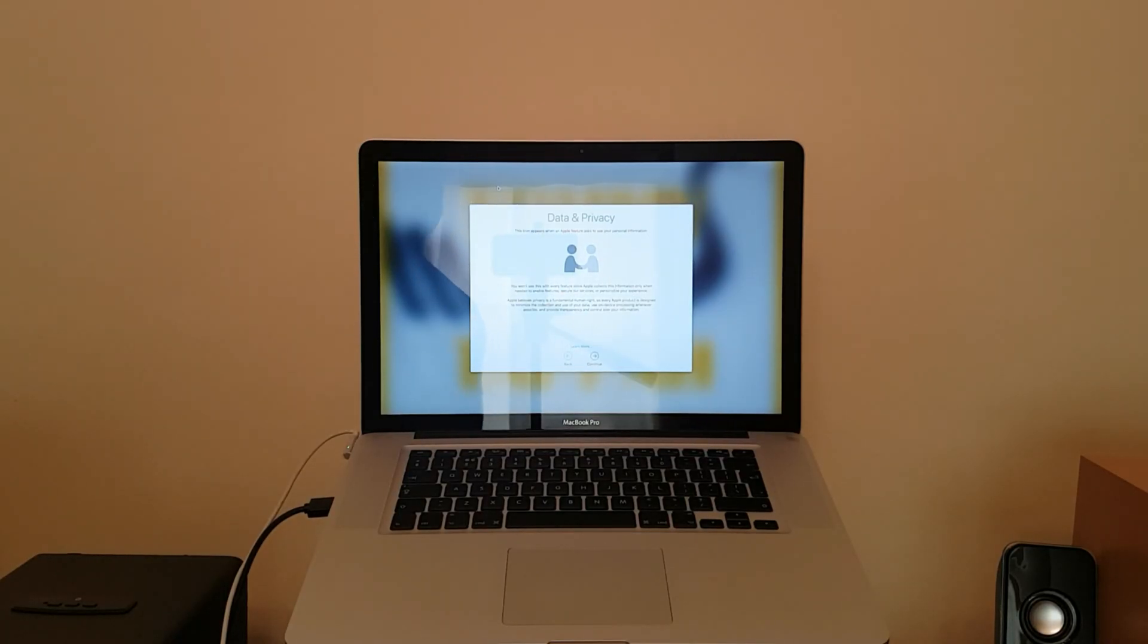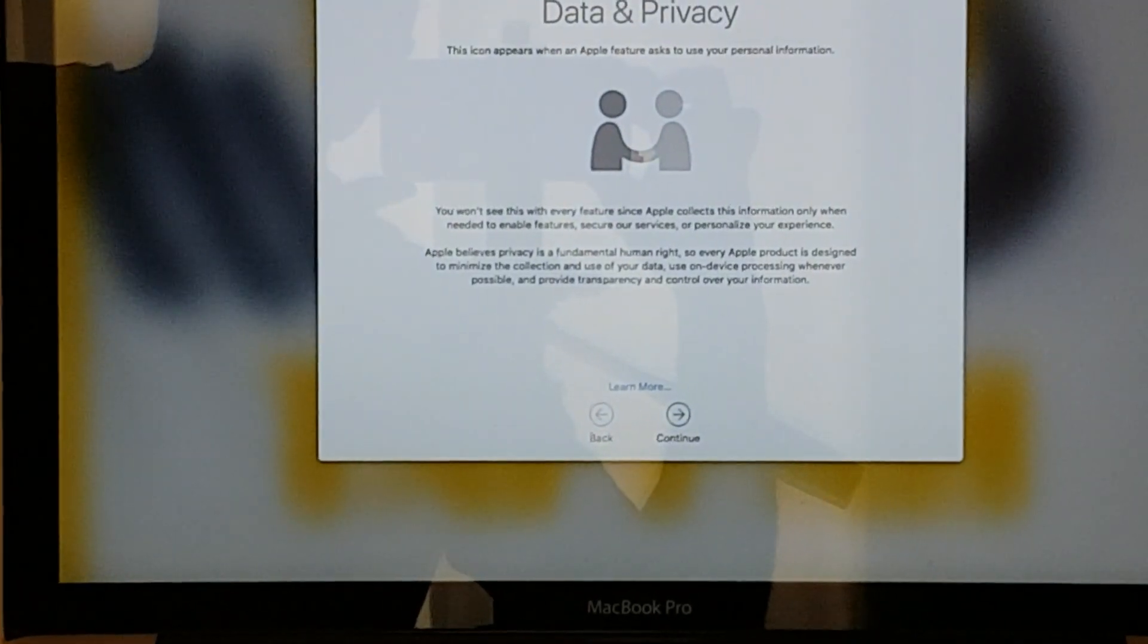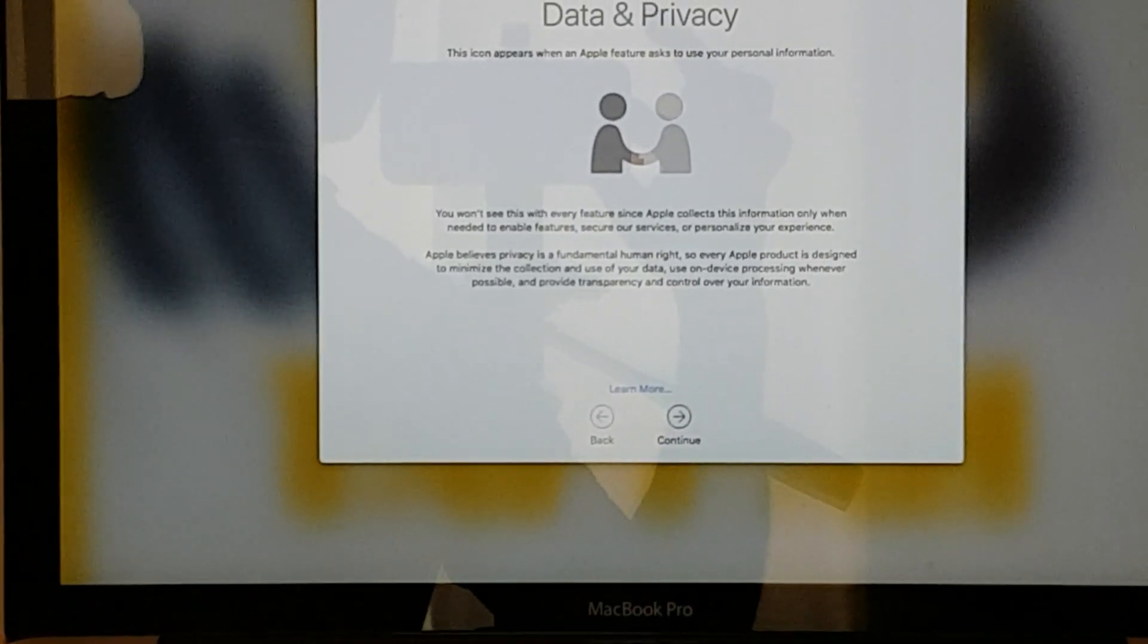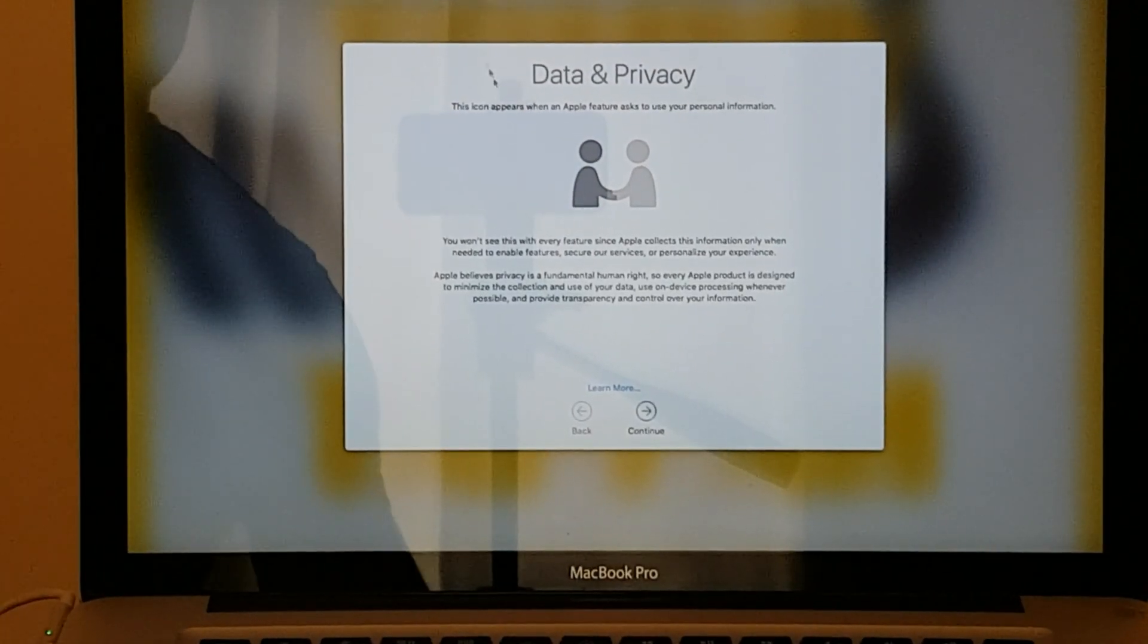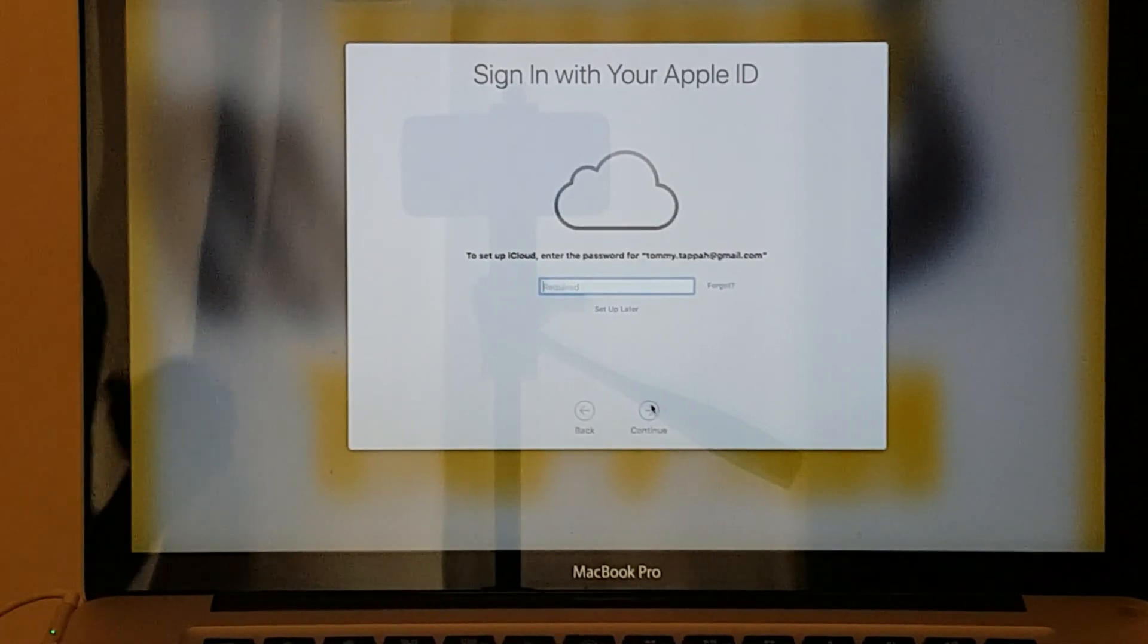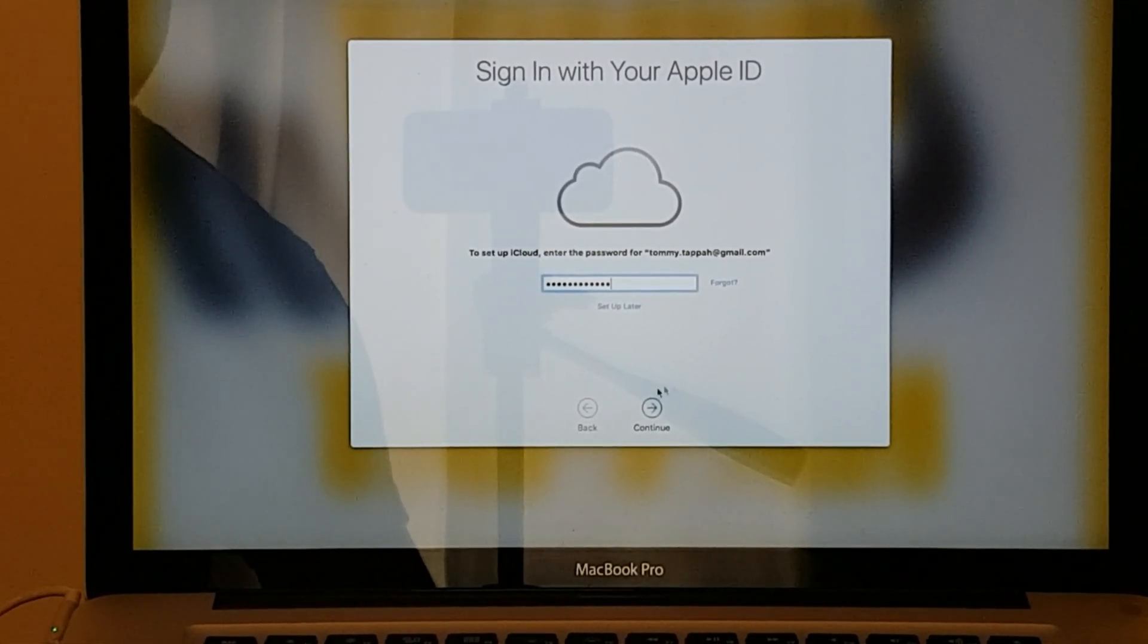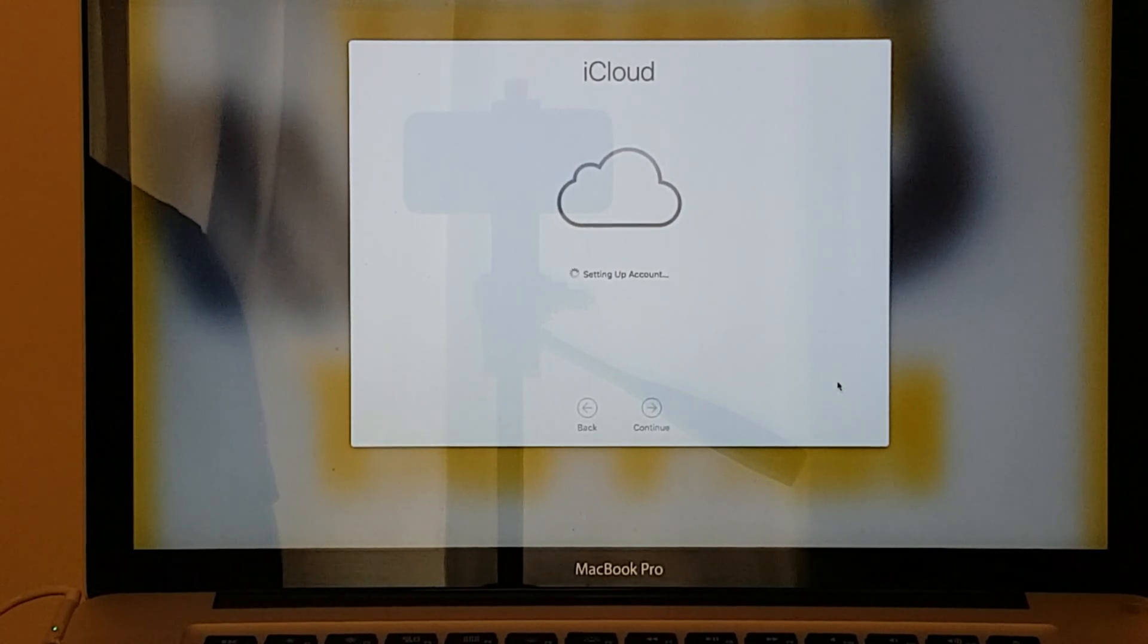We've come to the point of Data and Privacy. As you can see, there's the Data and Privacy screen. What I want to do now is click Continue. It says to set up iCloud, enter the password for my email address. I'm going to enter the password and move into the next part. Setting up account for iCloud.